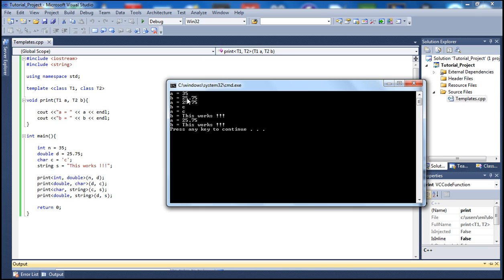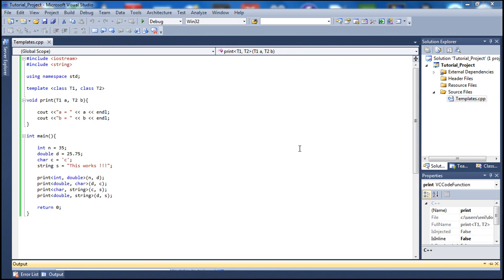Let's start without debugging and see the output. We got exactly what we expected: 'a equals 35' and the corresponding values, printing everything out just as we mentioned. This was a tutorial on templates with multiple types — you can see how templates can be very flexible and make your code look much more professional.